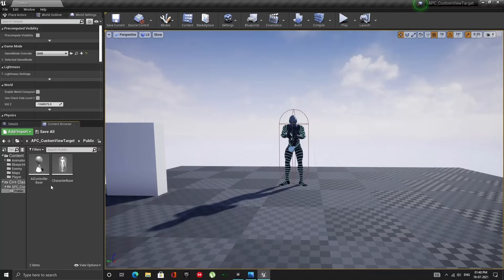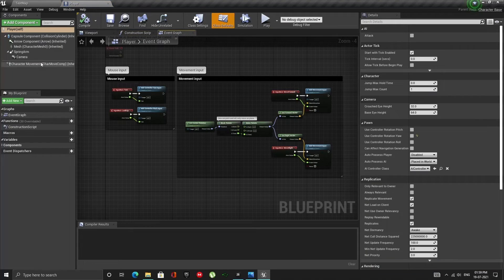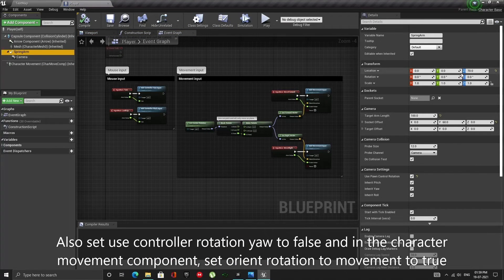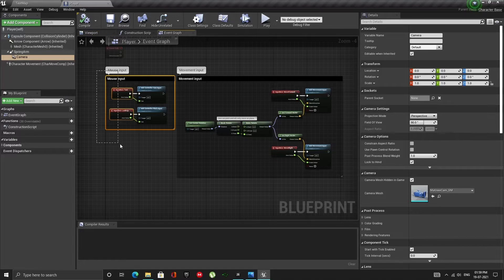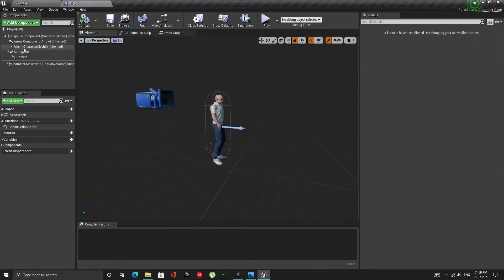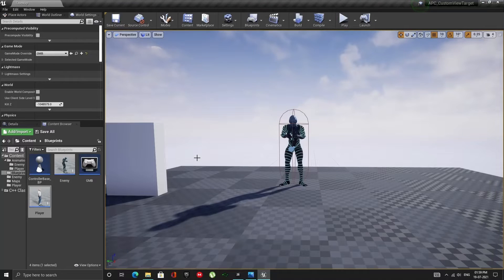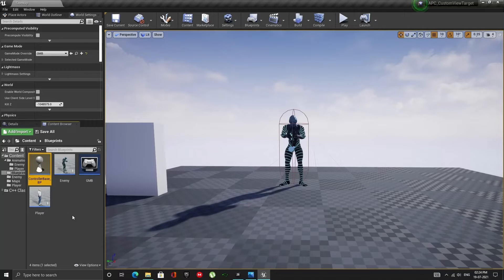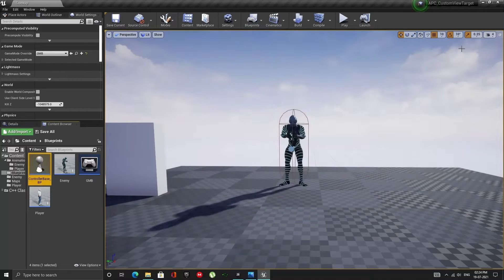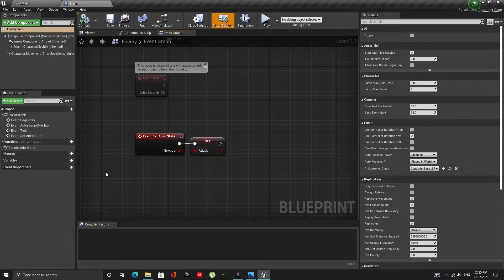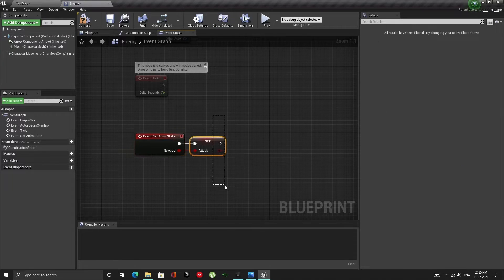Now let's create the Blueprint child classes. Open up the Player Blueprint and create the Camera and Movement inputs. Note that both the Player and the Enemy Blueprints are child classes of our custom C++ character. The ControllerBase_BP is a child class of our custom C++ AI Controller. Open up the Enemy Blueprint, set the AI Controller class to ControllerBase_BP, and override the SetAnimState function we created in C++.